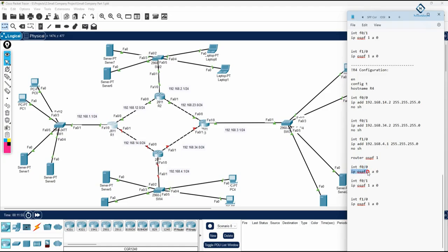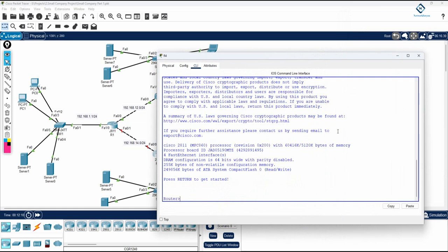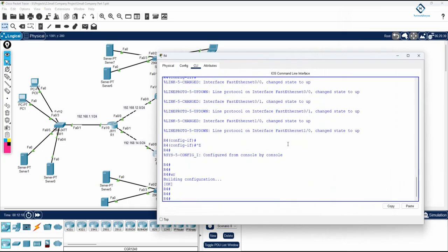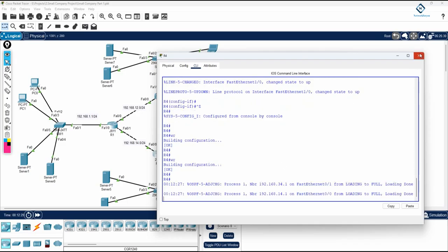Under each interface write 'ip ospf 1 area 0' - note 'a' is shorthand for 'area'. I will copy this whole block and paste it into R4. After some time the routes will appear and OSPF neighborships will form. Verification will happen in the next video - we will check routes, assign IPs to the machines, and confirm connectivity. Then I will remove only the interface configuration and add VLANs, changing the IP schema for the computers too.